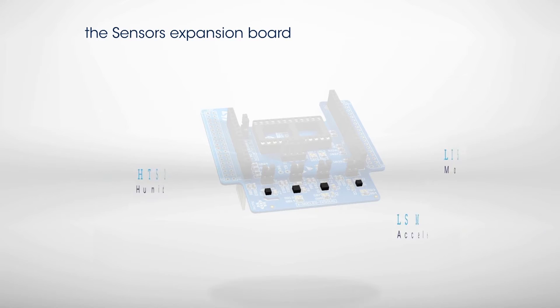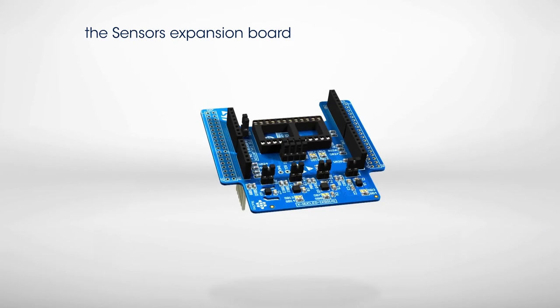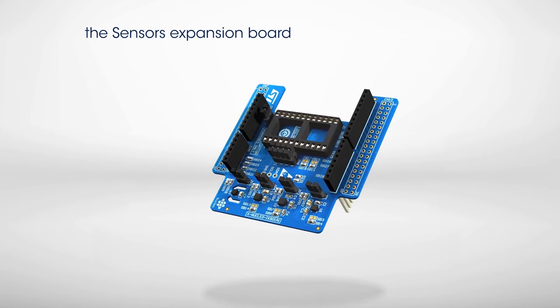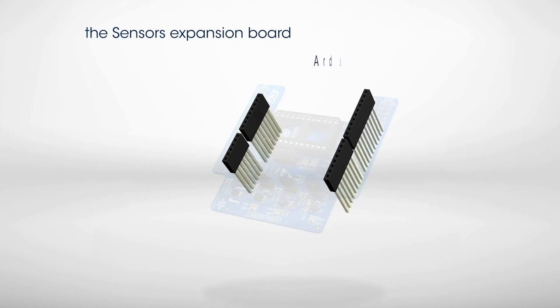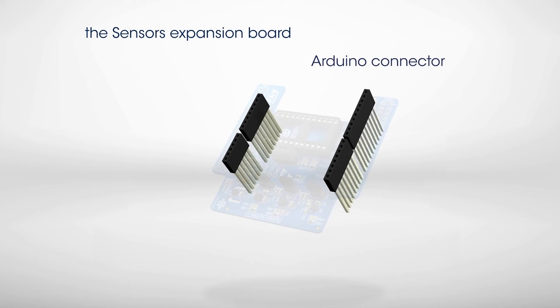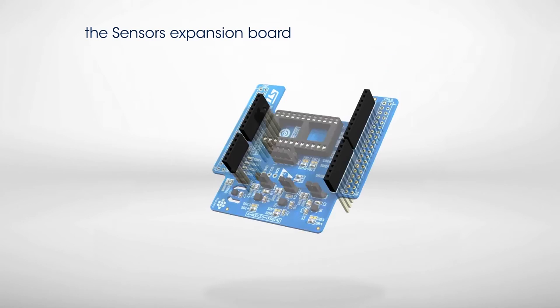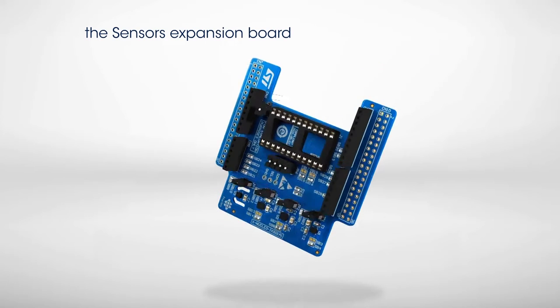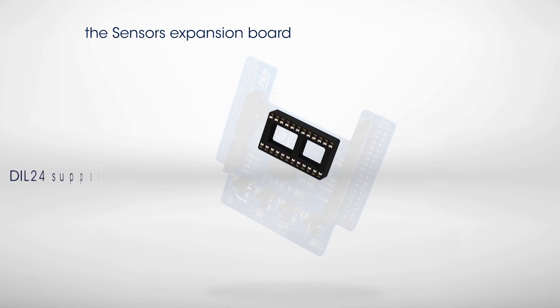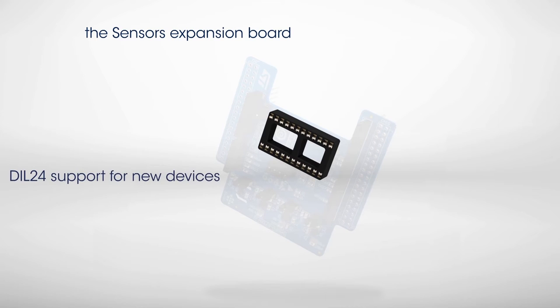The board is equipped with an Arduino Uno R3 connector, allowing it to be plugged into an STM32 Nucleo development board. A DIL24 pin socket is available to add additional MEMS and other sensors, such as the UV index sensor.